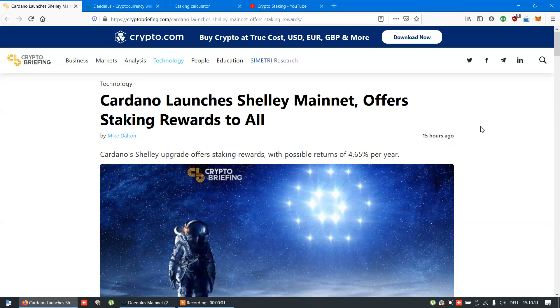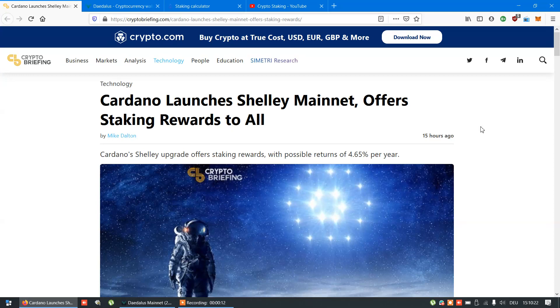Welcome to crypto staking channel and my new video on how to stake Cardano. As you probably heard, Shelley is out and with it staking also. Many people waited this moment for years.